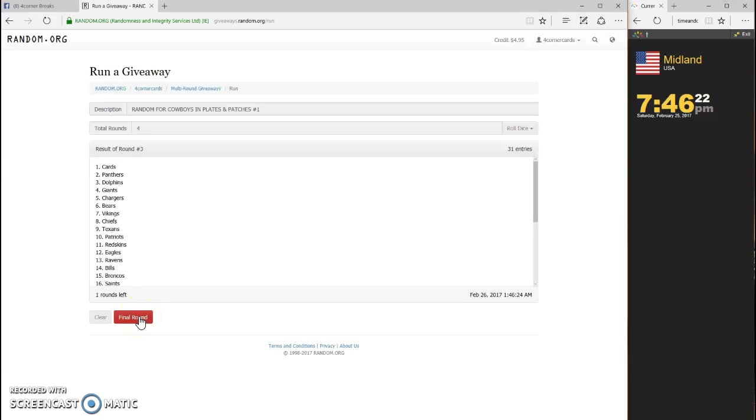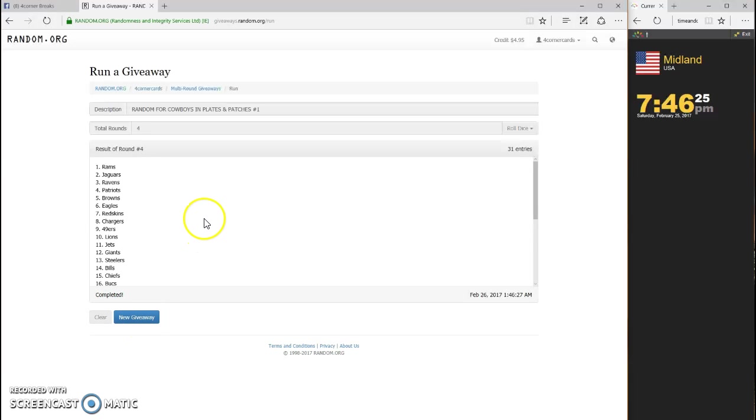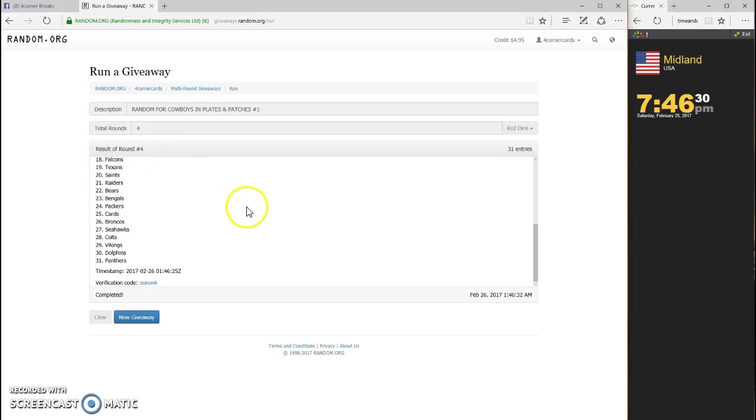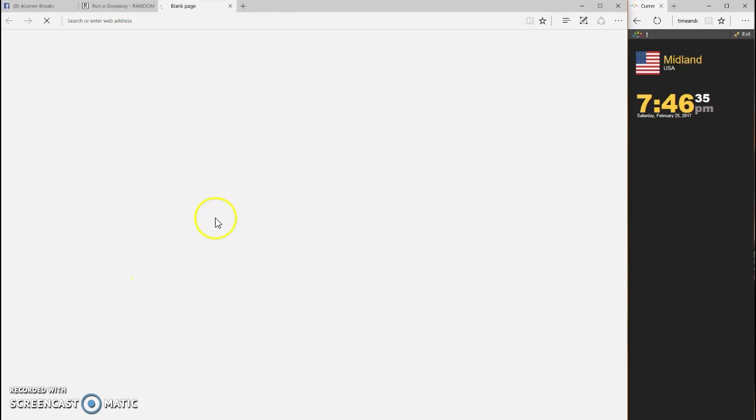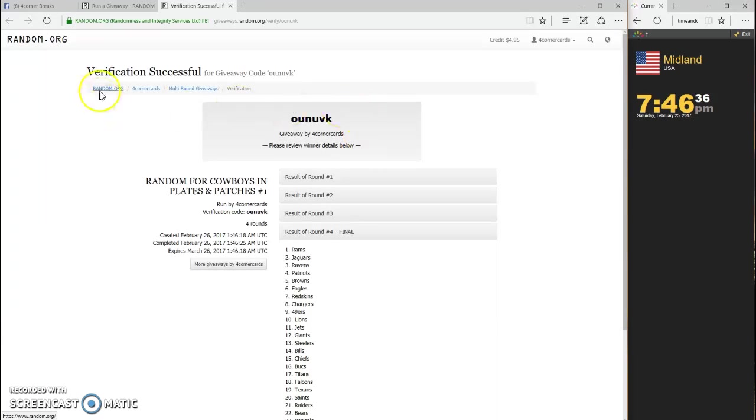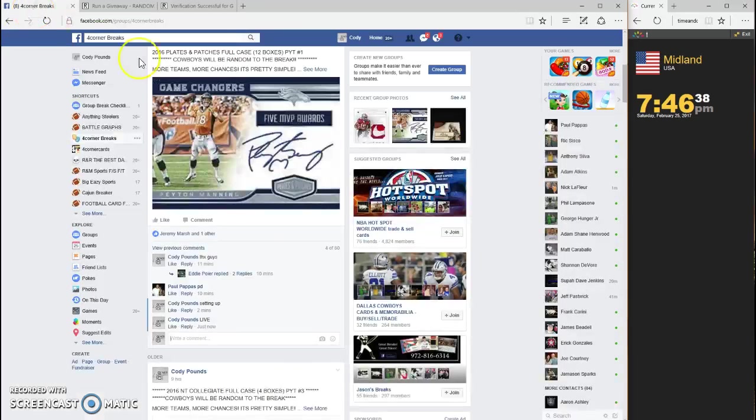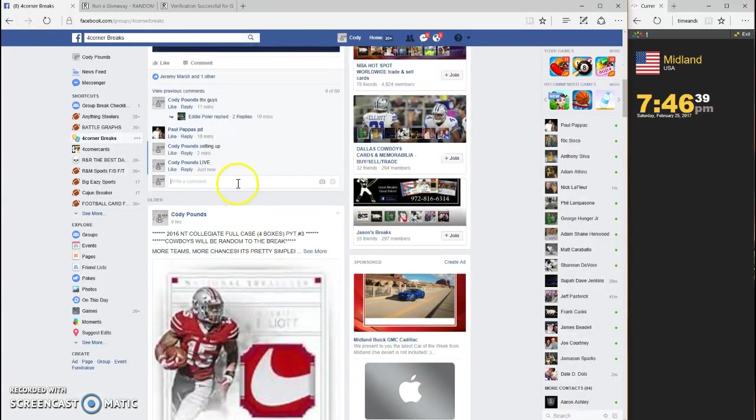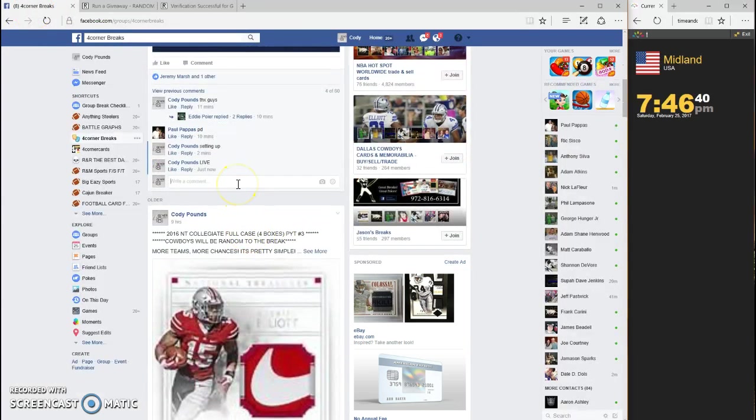Two, three, last and final number four - the Rams! The owner of the Rams is the winner. Congratulations, OUNUVK is your code. The owner of the Rams is the winner, we are done.